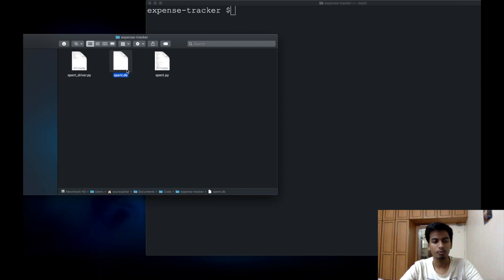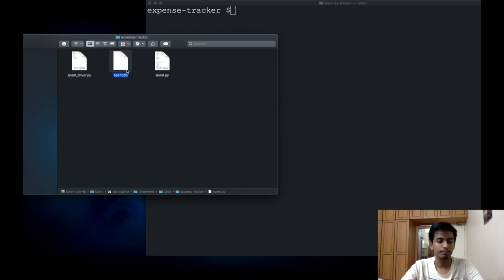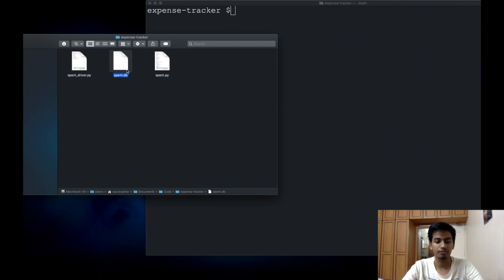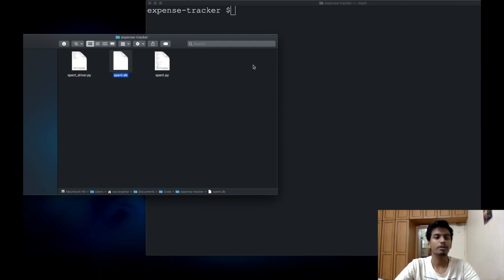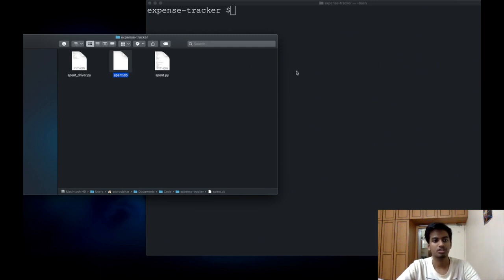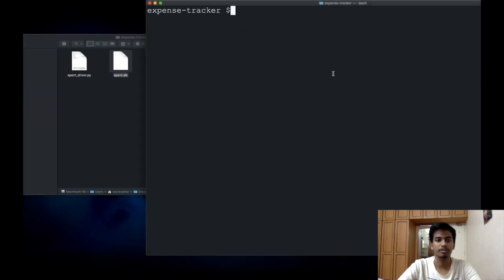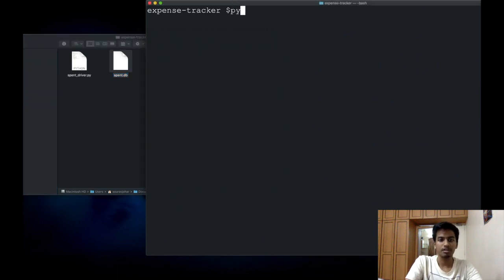Spent.db is a file which I need to be present inside the project directory for the code to work properly. Let's see how we can convert this structure into an executable file. It's pretty simple.